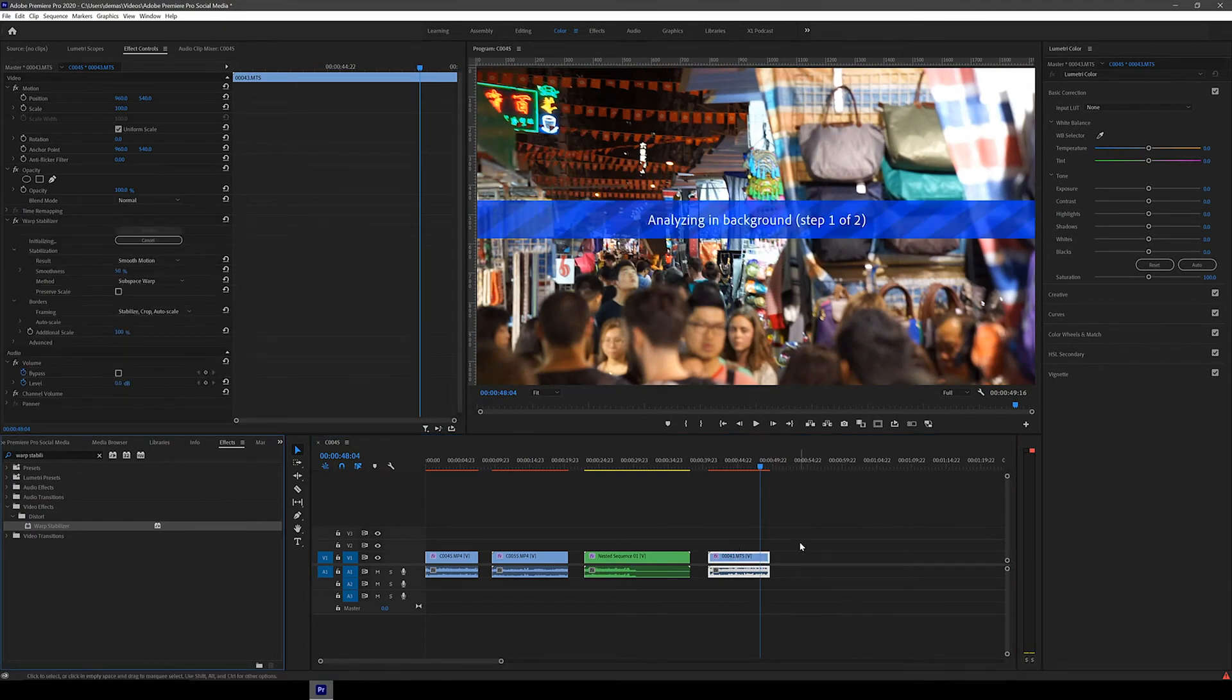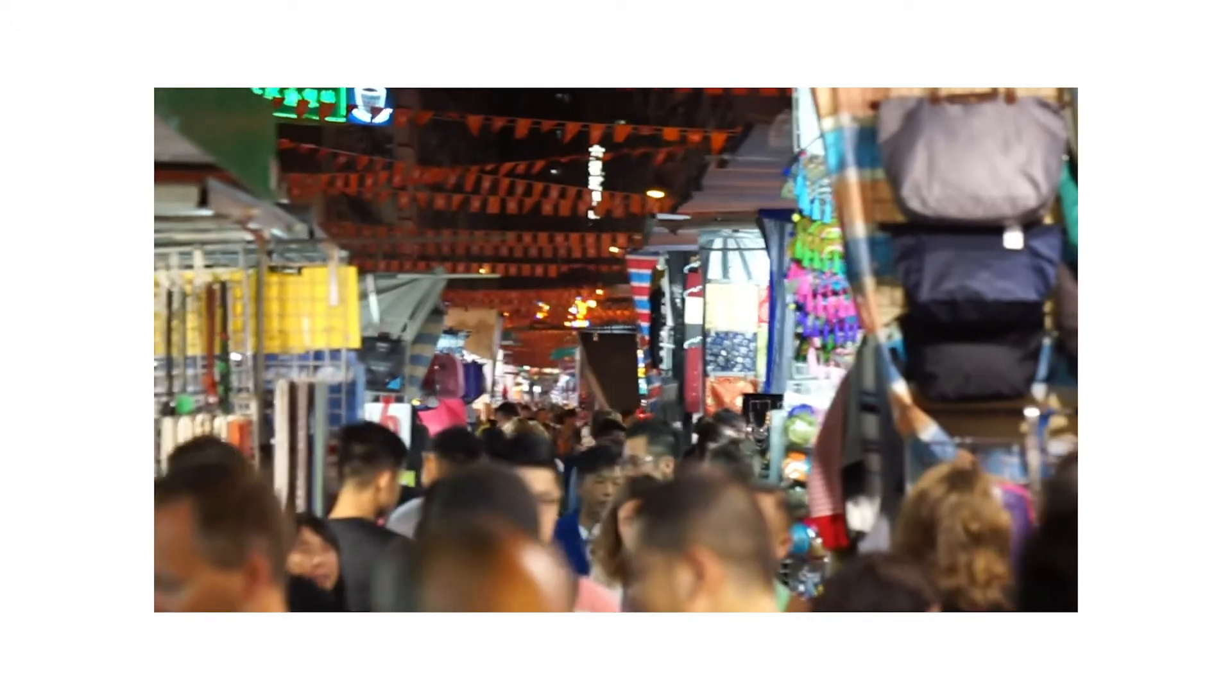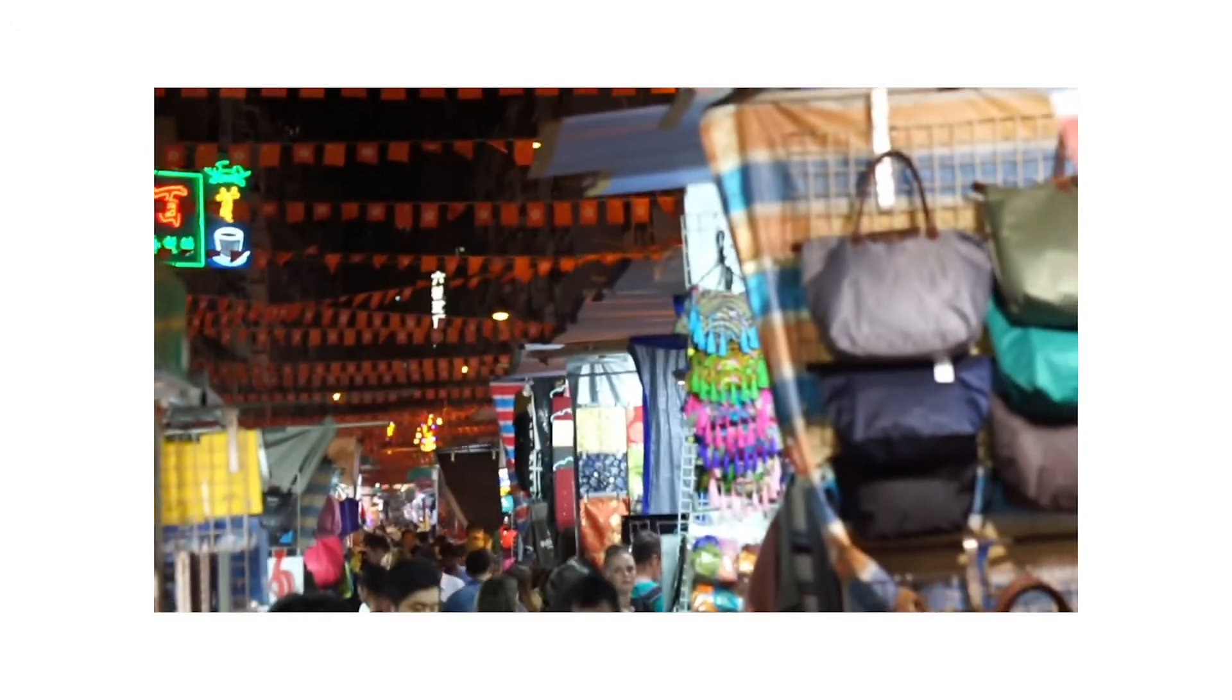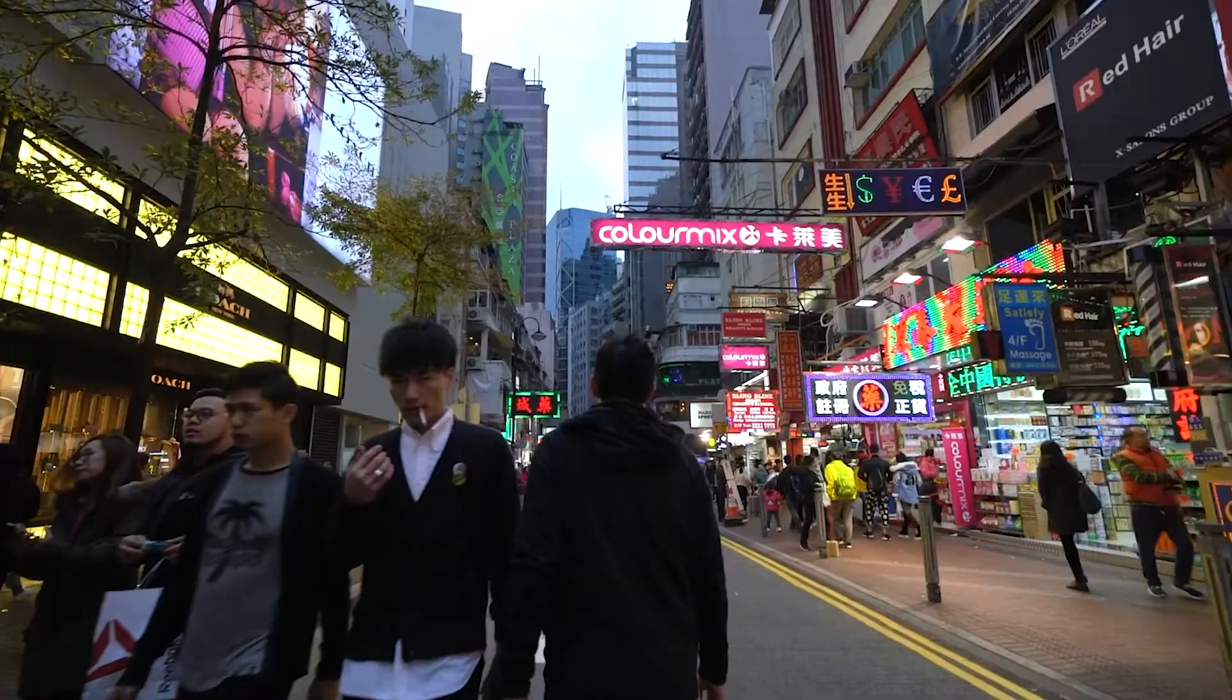As you can see, because the footage was so unstable and rocky, the AI was not able to save it, giving super weird effects. So that just means that when you're out shooting handheld footage and know that you're going to want to stabilize it in post, you should be aware of how much shake you're able to salvage.